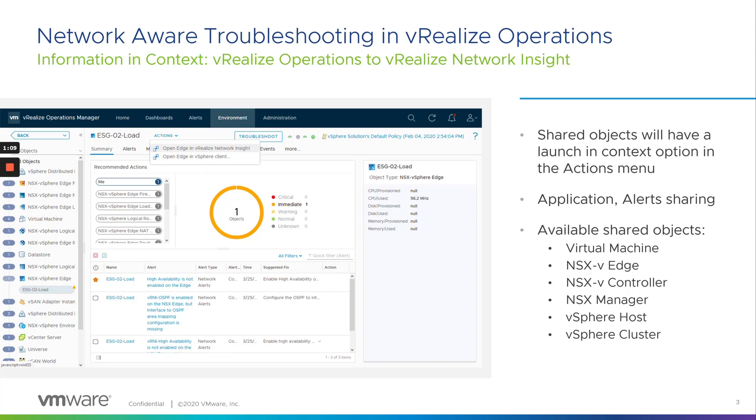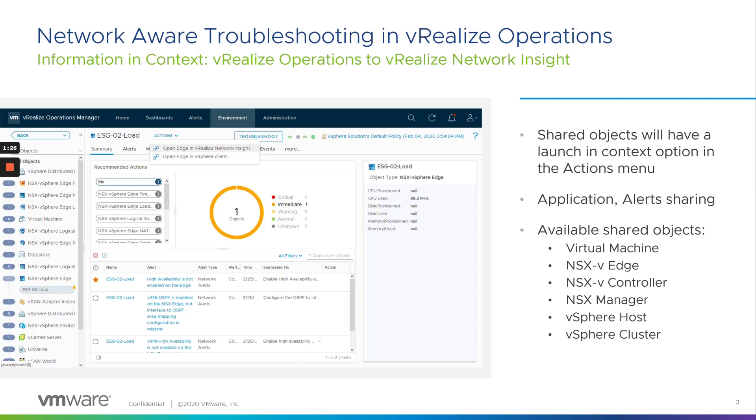In terms of features, what was introduced were: launch in context from VROps, streaming of triggered VRNI events or alerts into VROps, and finally, the single sign-on between VRNI and VROps when using VMware VIDM authentication method.